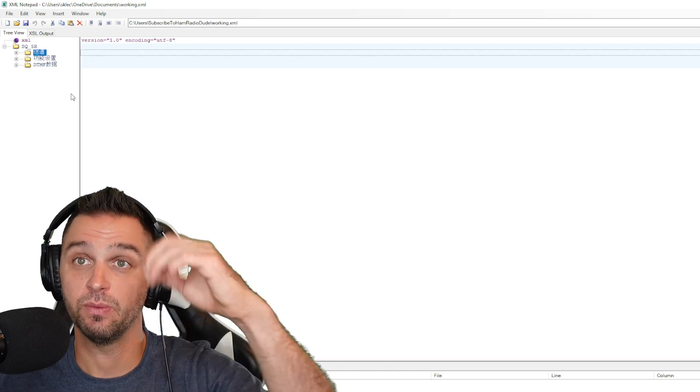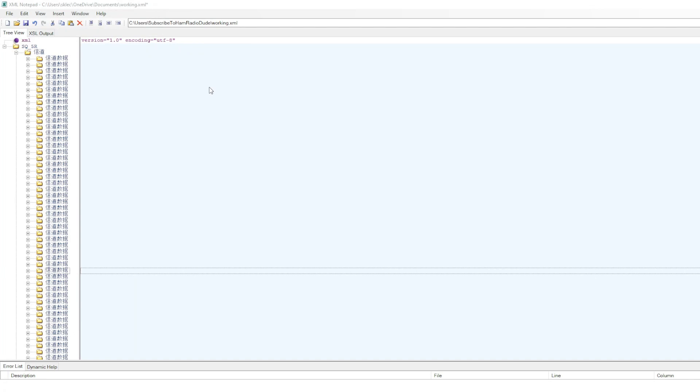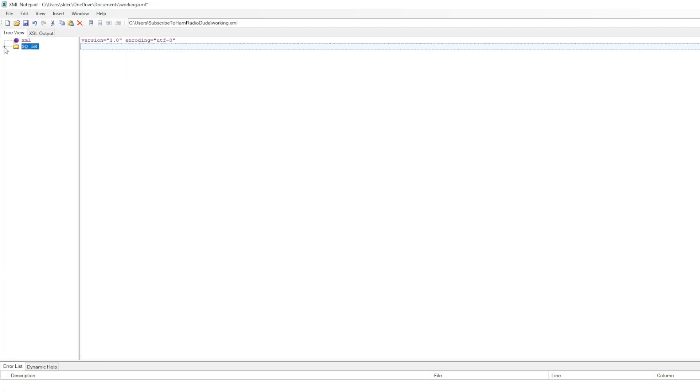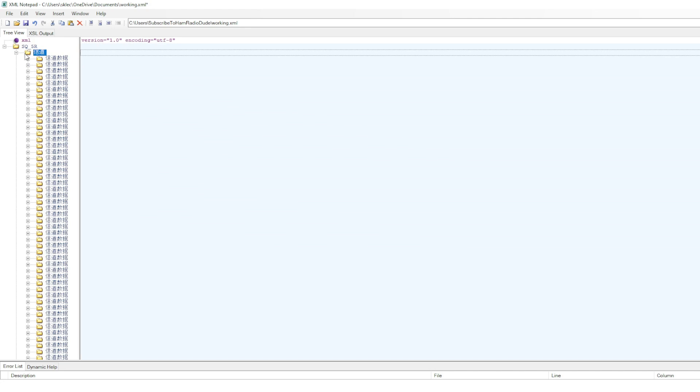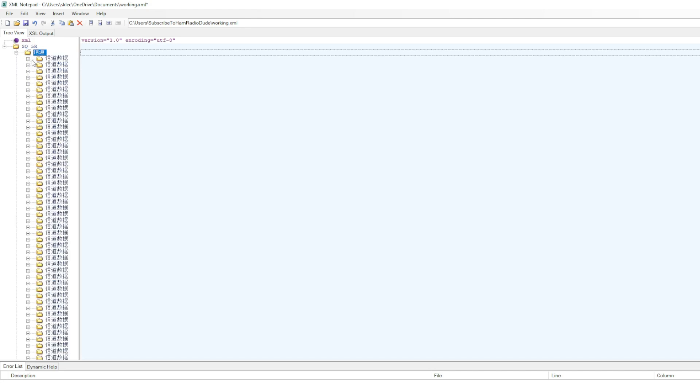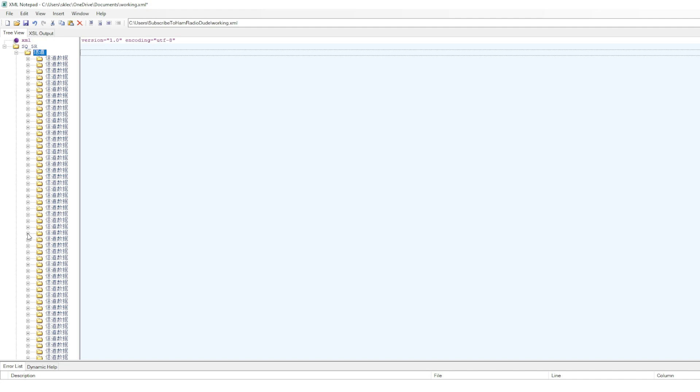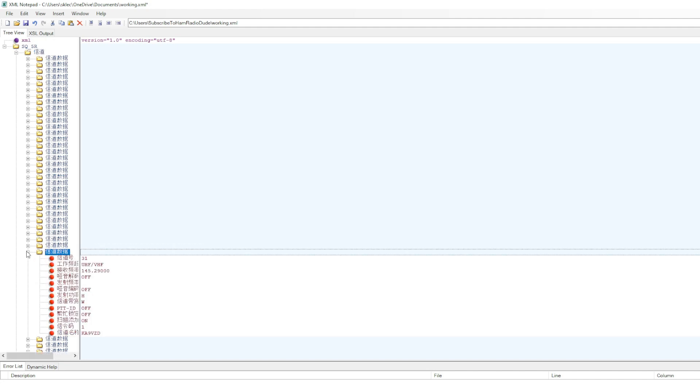Anyway, what you're going to see is once that loads, you're going to get this XML file with a tree on the left-hand side. And as you expand the tree, there's a bunch of Chinese. The first folder is a list of the channels. And these are channels. This is what it says right here, channel data. And these are channels 1 through 28 or 0 through 127. What you're going to want to do is you're going to want to page down until you find your repeater frequencies.